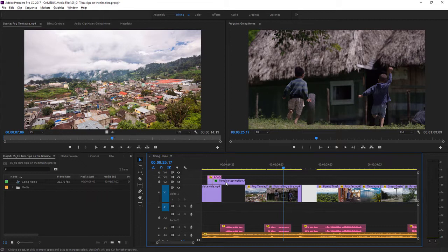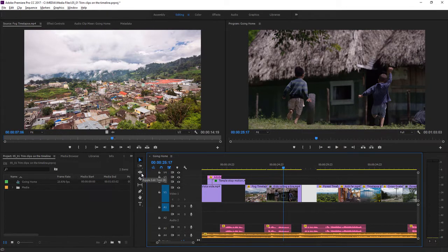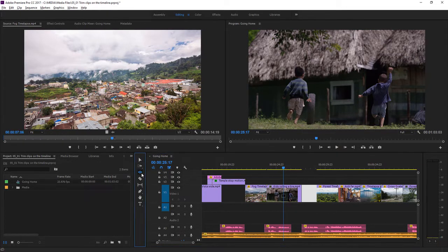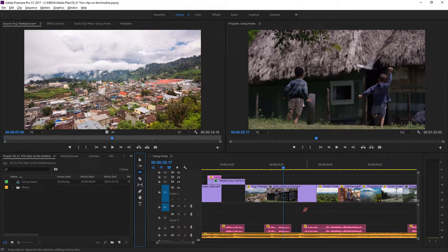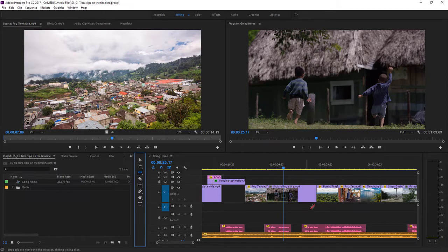Now I'm going to go over to the Tools panel, and I'm going to choose this Ripple Edit tool. I'm going to undo with Control-Z here on Windows, or Command-Z on Mac OS, a couple of times to restore the clip. Let's try this again.